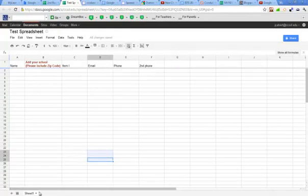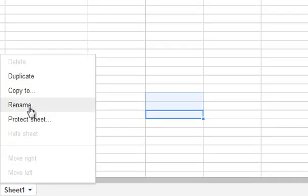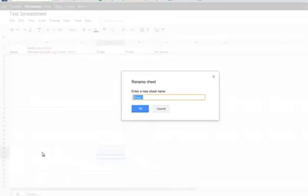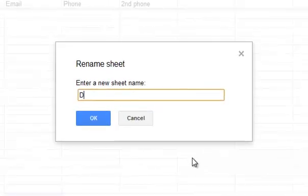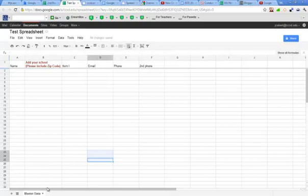If I click on the arrow next to Sheet 1, I see that I've got different choices. First thing I'm going to do is rename it. By clicking the rename choice, I can now name this first sheet Master Data Sheet. And hit OK. And there it is — it's now renamed to Master Data.